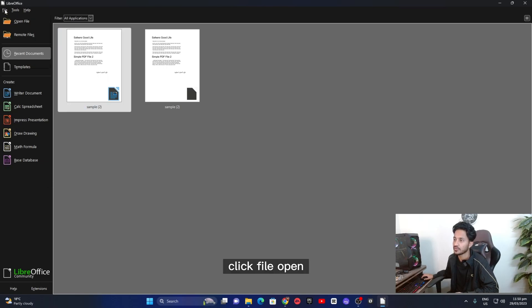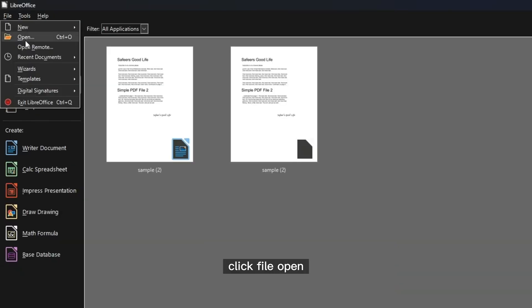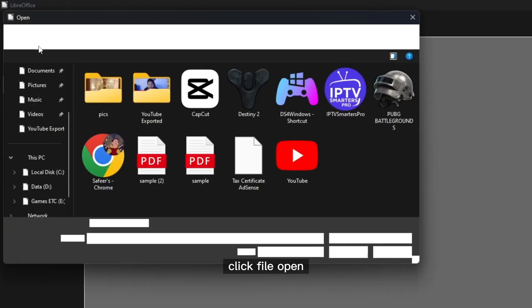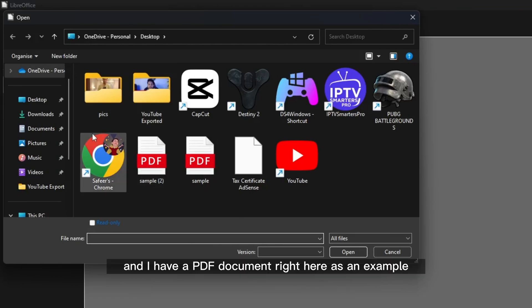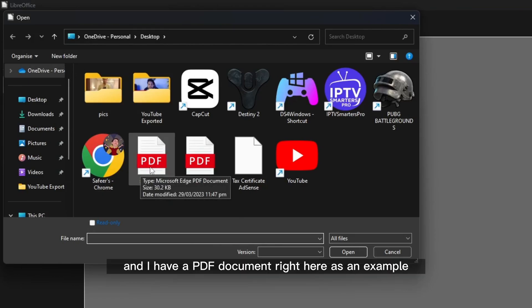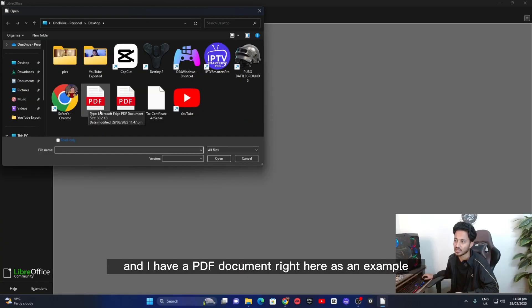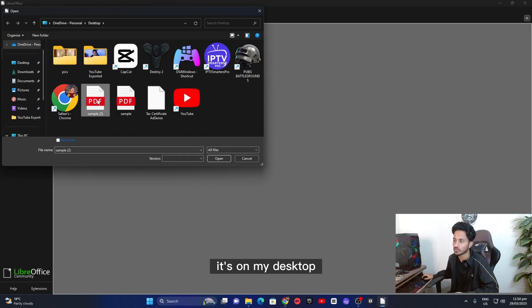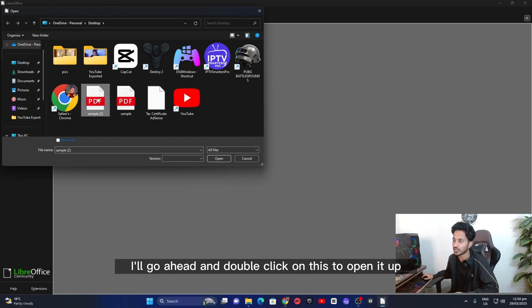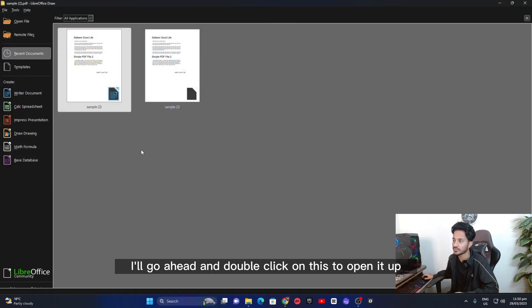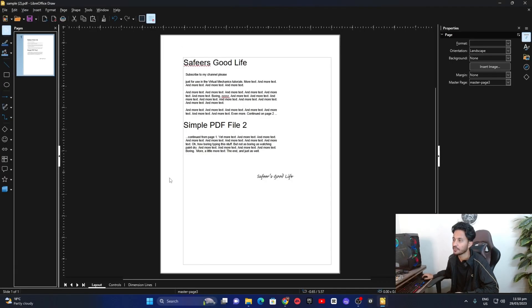Click file, open and I have a PDF document right here as an example. So I'm going to open this up. It's on my desktop. I'll go ahead and double click on this to open it up.